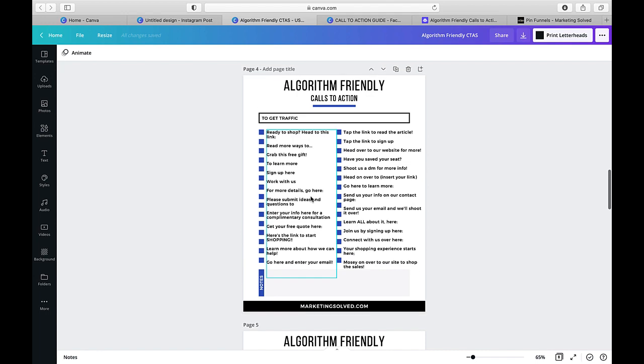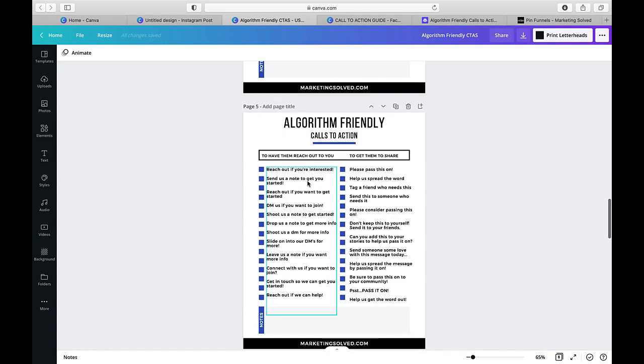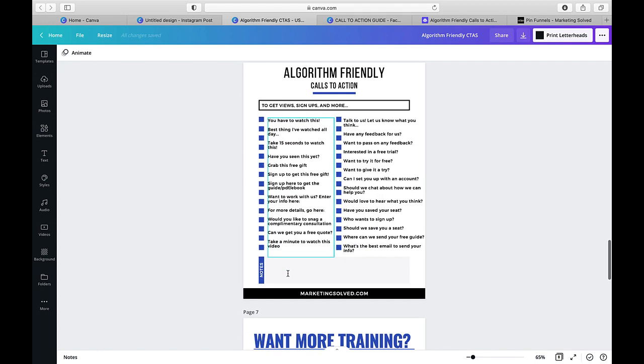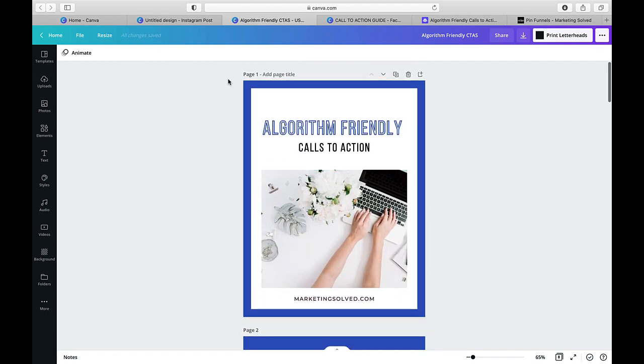And so Facebook and Instagram specifically will actually lower the amount of reach that you get on those posts. So I wanted to brainstorm and put together some alternative calls to action that are also algorithm friendly that people can use on their social media posts. Instead of saying comment below, I say stuff like drop a note below. I put over 105 different ideas to get traffic, to get comments, to have them share, to sign up, to buy.